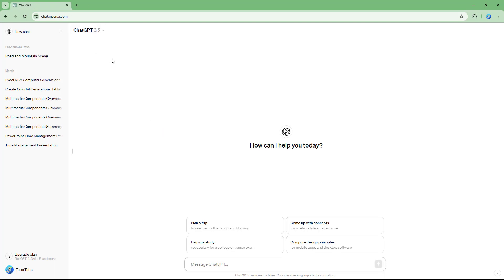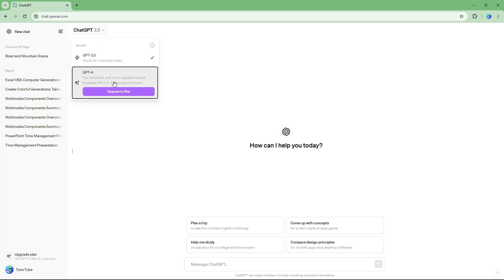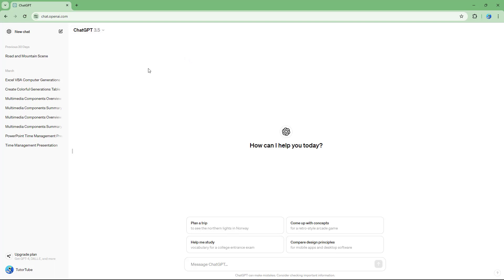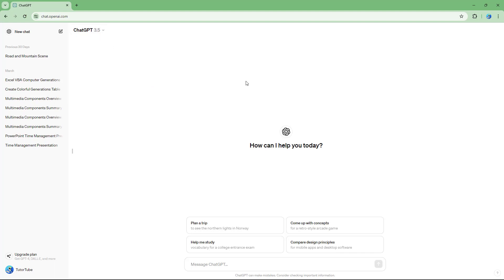In this course we're going to focus on ChatGPT 3.5. Four is the paid one and it's much more powerful. But whatever you can do in ChatGPT 3.5 you can do in ChatGPT 4 as well.